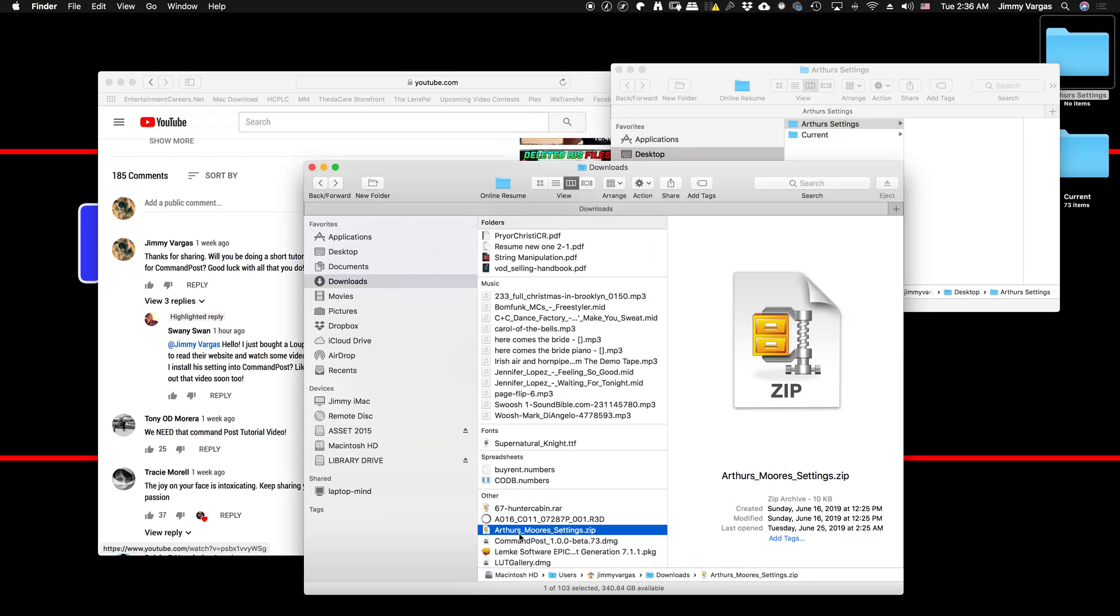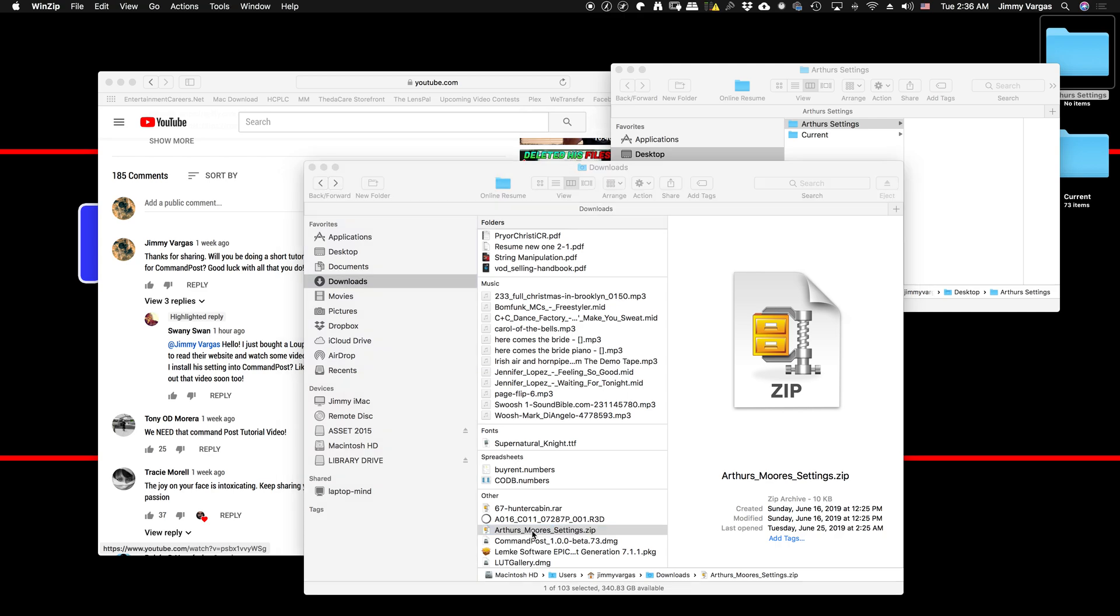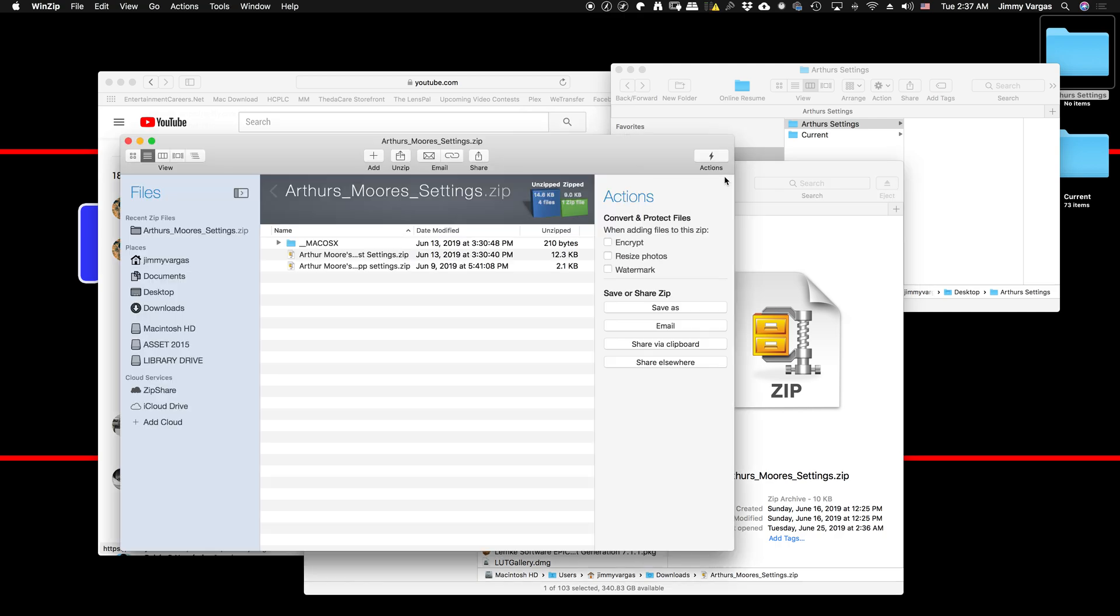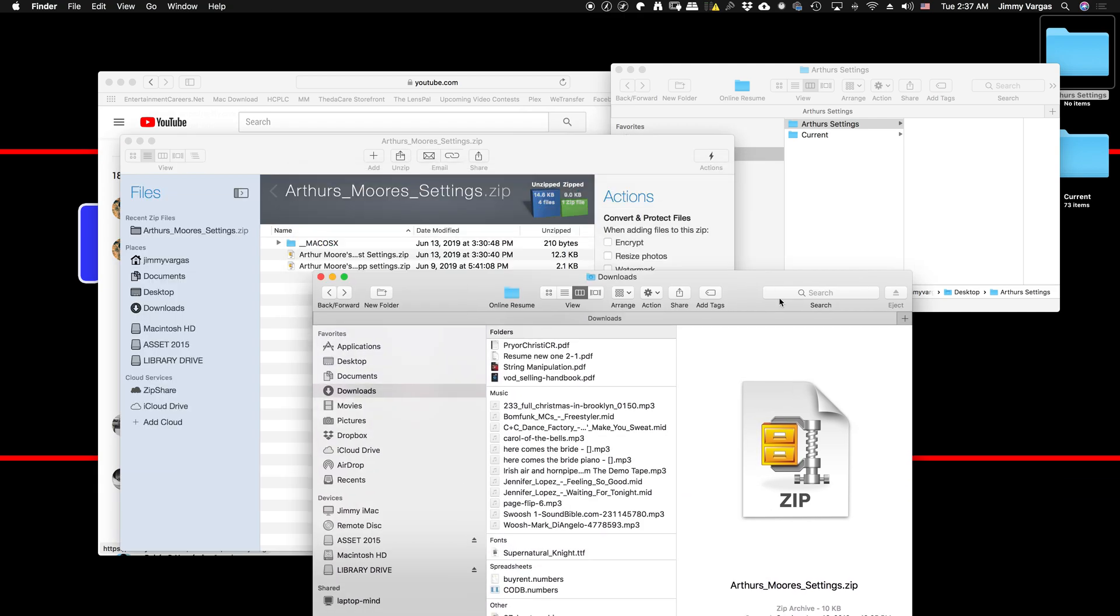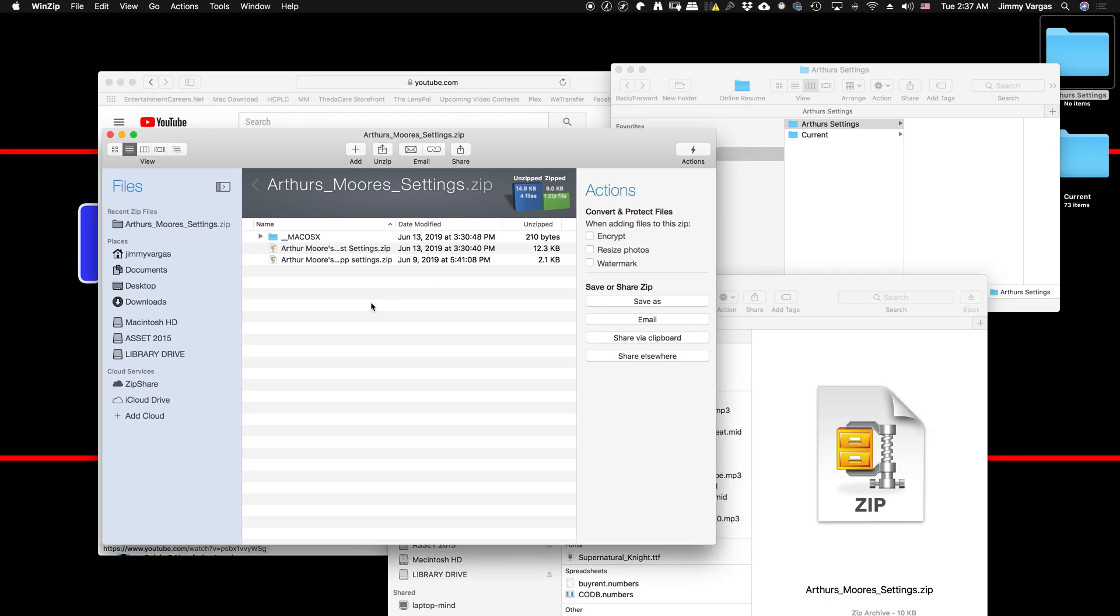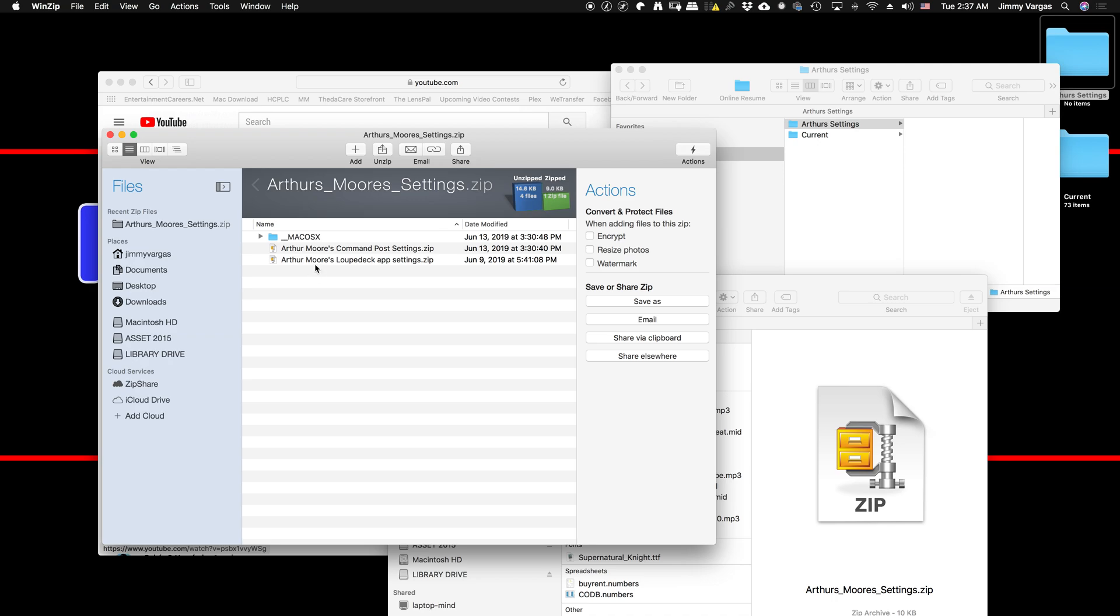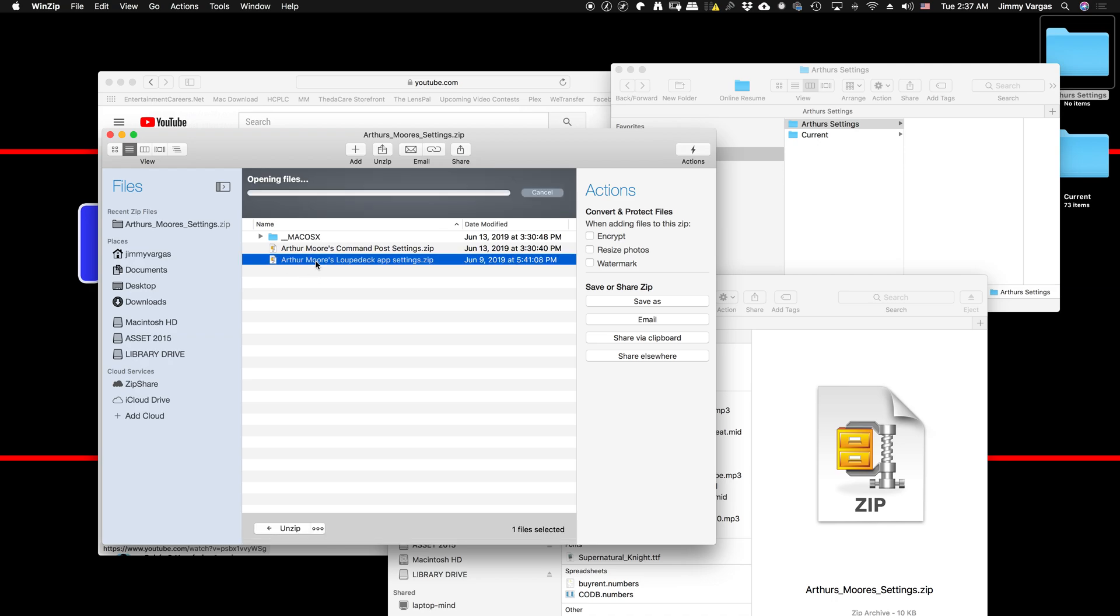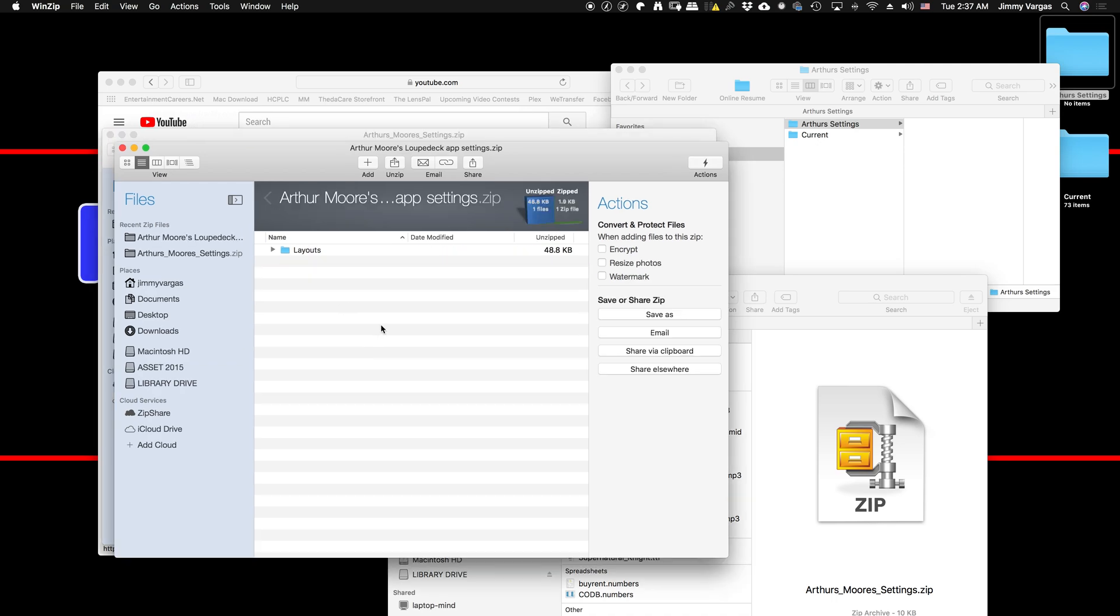Double-click the zip file you downloaded with the settings to open it up. This was what I had to figure out—I was having trouble at first. I was going into Loupedeck, opening that, and dropping it as a file. There's no need to do that because it imports as a zip file.